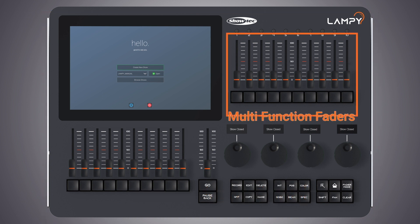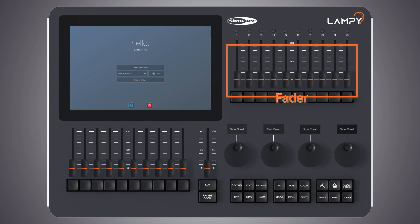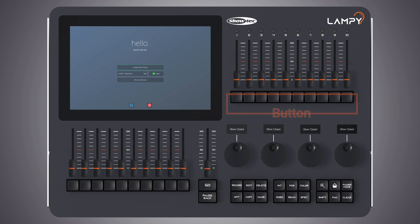Let's have a look at the multifunction faders. The Lampy's front panel consists of either 10 — that would be for Lampy 20 — or 30 — that would be for Lampy 40 — multifunction fader controls, each consisting of a multicolor LED fader and a button. These may be switched between fixtures, groups or scenes, and depending on the mode offer different options.